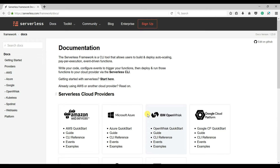If you are using AWS, you don't need to log into the AWS console to create and deploy your Lambda function. You can create everything on your local machine.